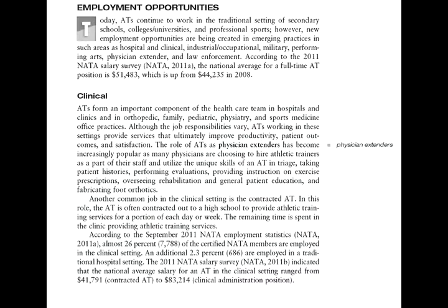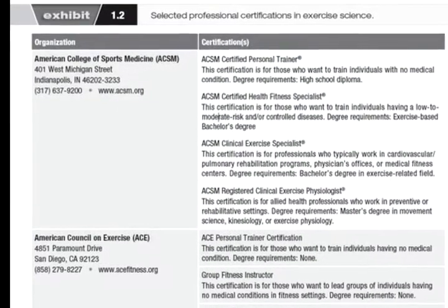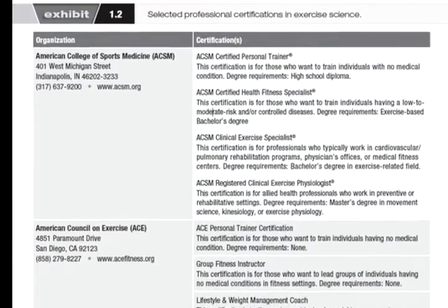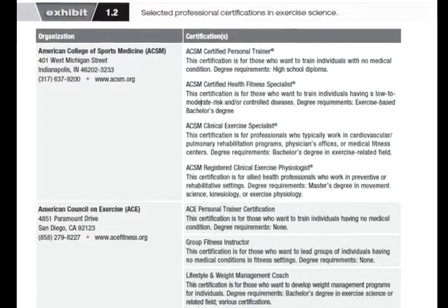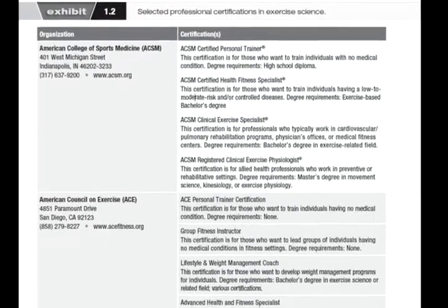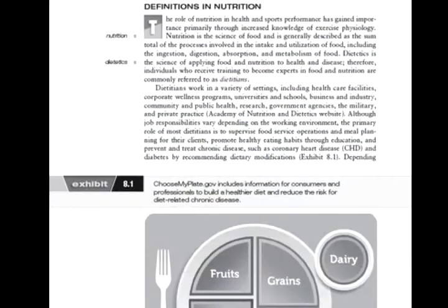Not only does this book show career options, it describes the amount of education and preparation needed, required certifications, and expected future trends. The tone of the book avoids jargon and explains complex concepts to readers in a way that is accessible.